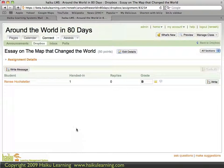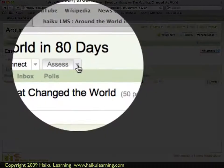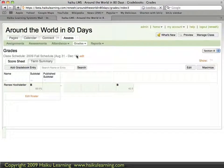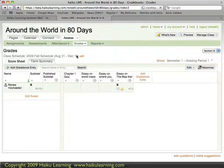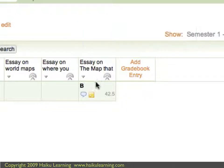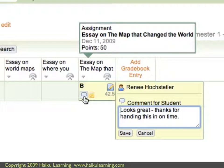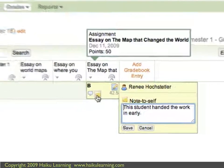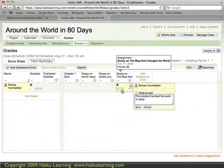We'll go take a look at the grade book to see that the score has been entered. We go to the grade book by going to the Assess tab and choosing Grades. Here's the assignment — the essay on the map that changed the world. Here's the grade, which is B. We also have the comment to the student and the Note to Self. We can see that the grade has been correctly entered into the grade book.